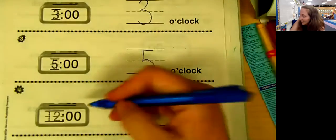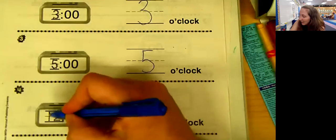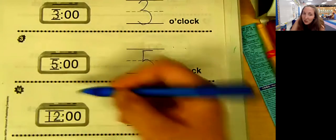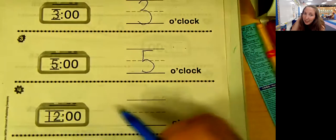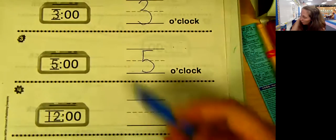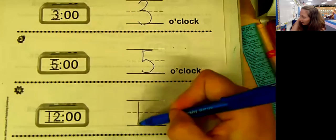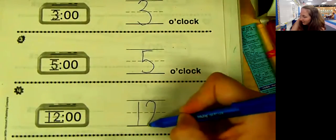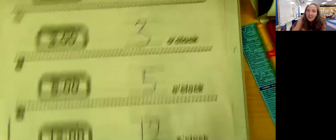And the last one on this page is just a 12. So it is 12 o'clock. So easy.